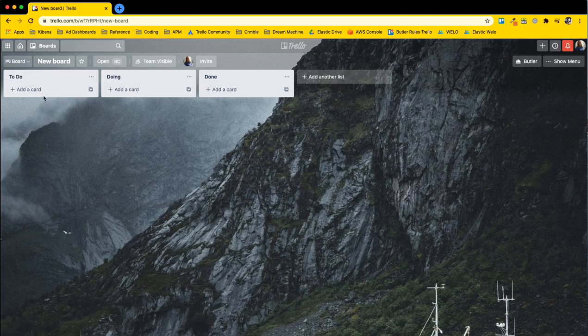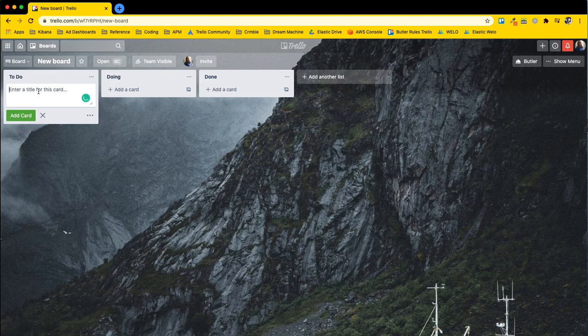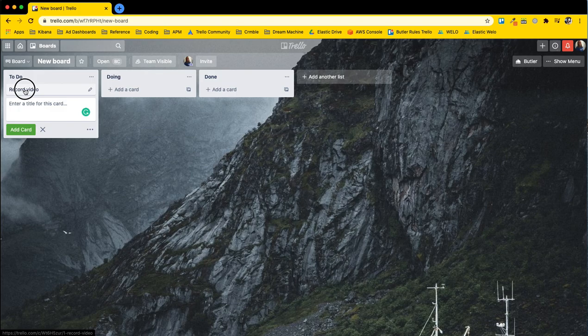But now we're getting to what is the most exciting piece of all of this, which is a card. So adding a card is super easy. You can add it for tasks, literally whatever you want a card to be. It's basically a sticky note on steroids.